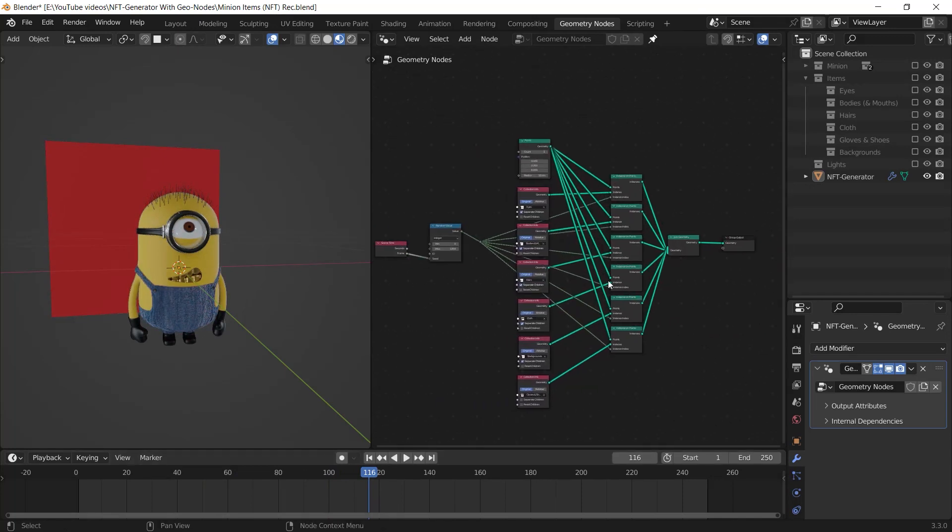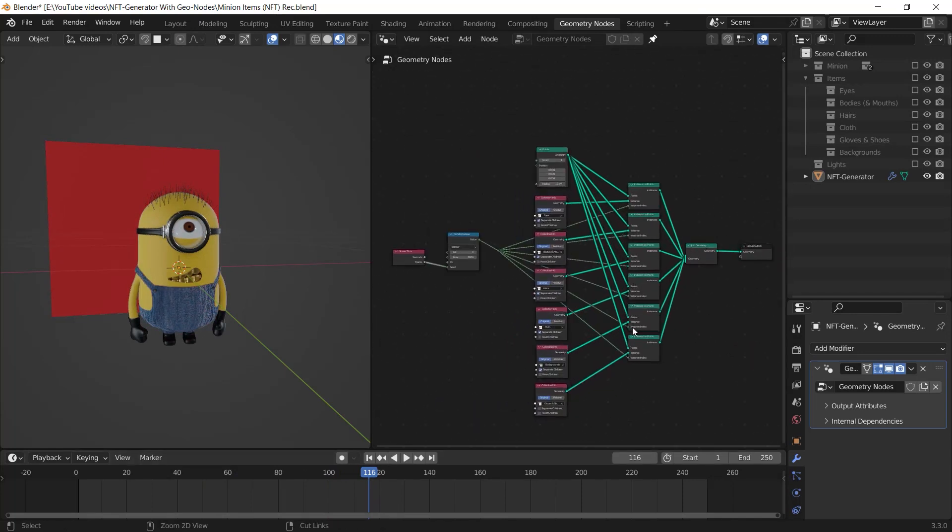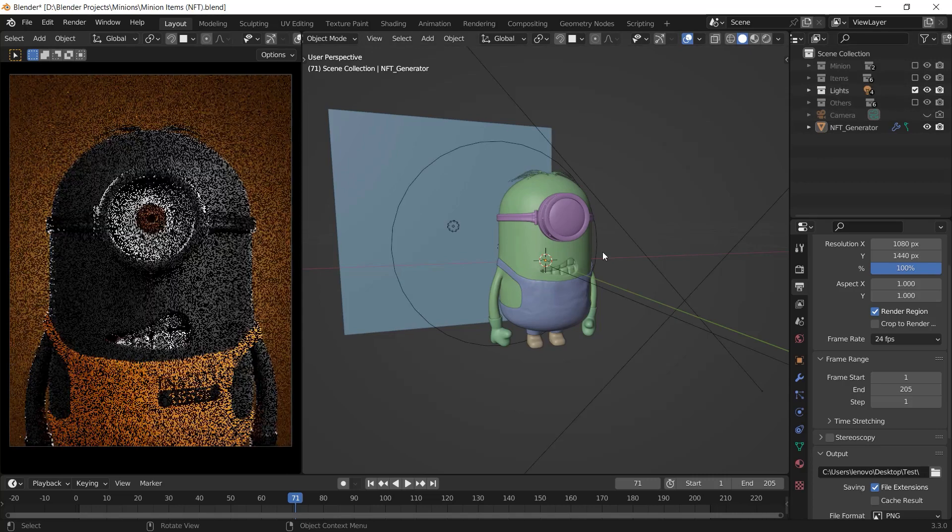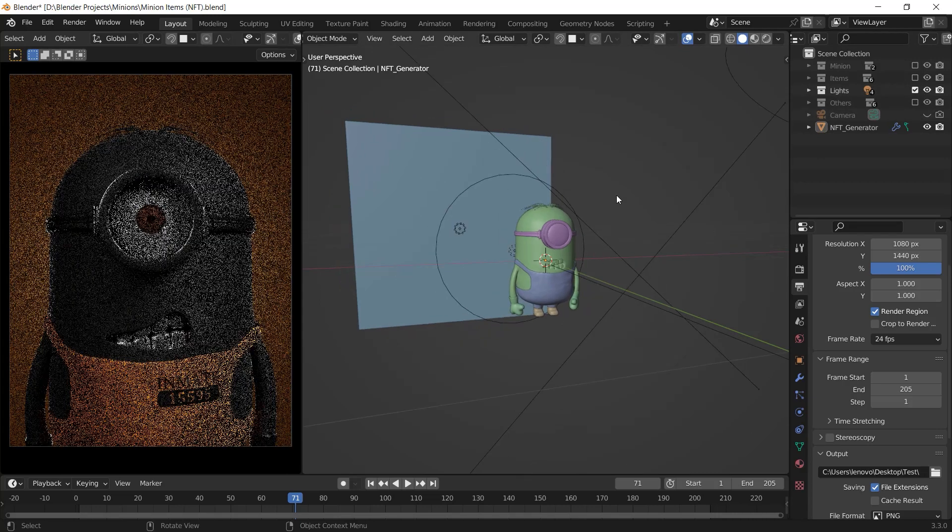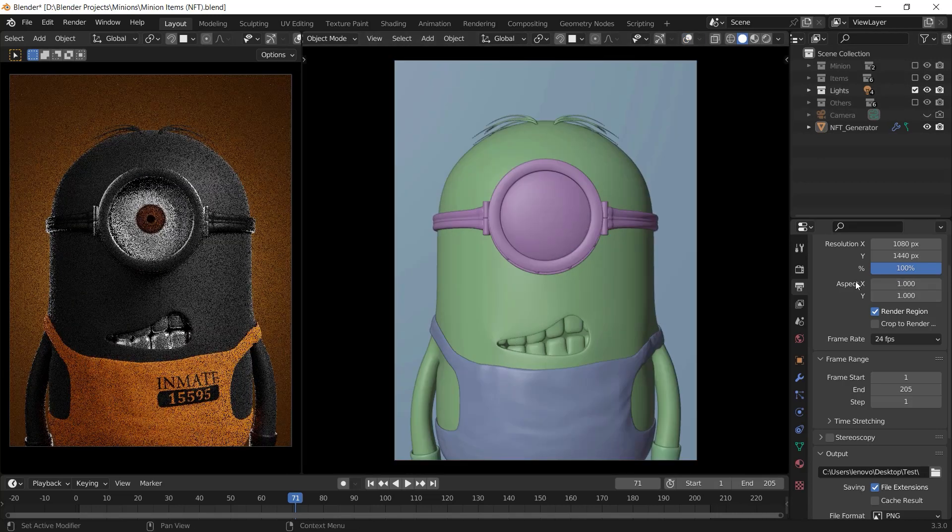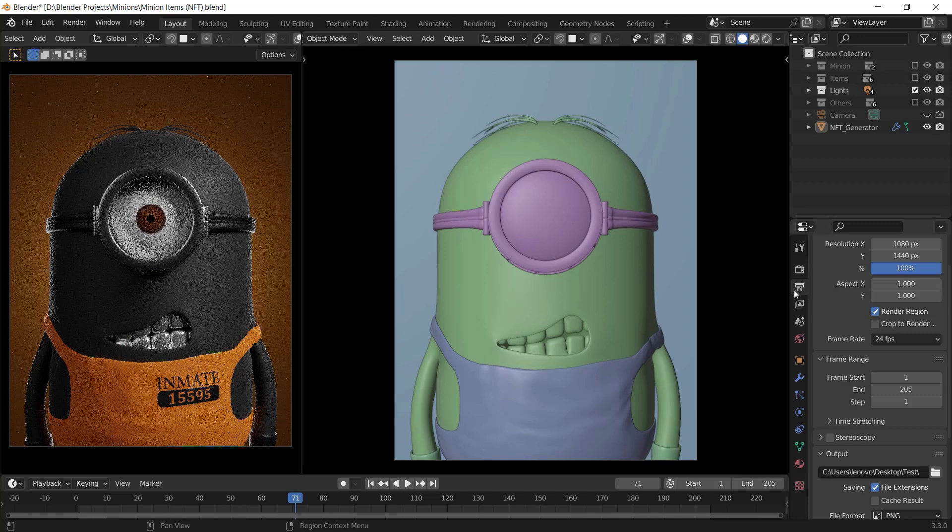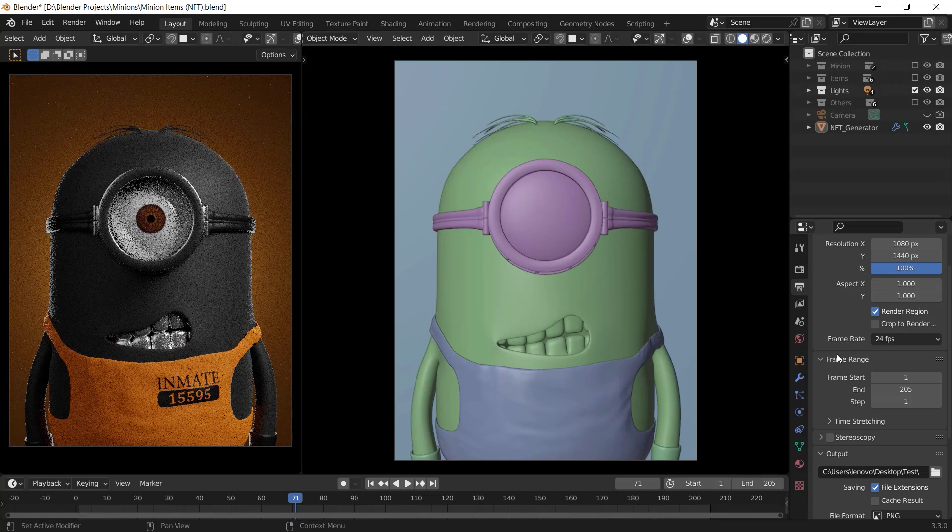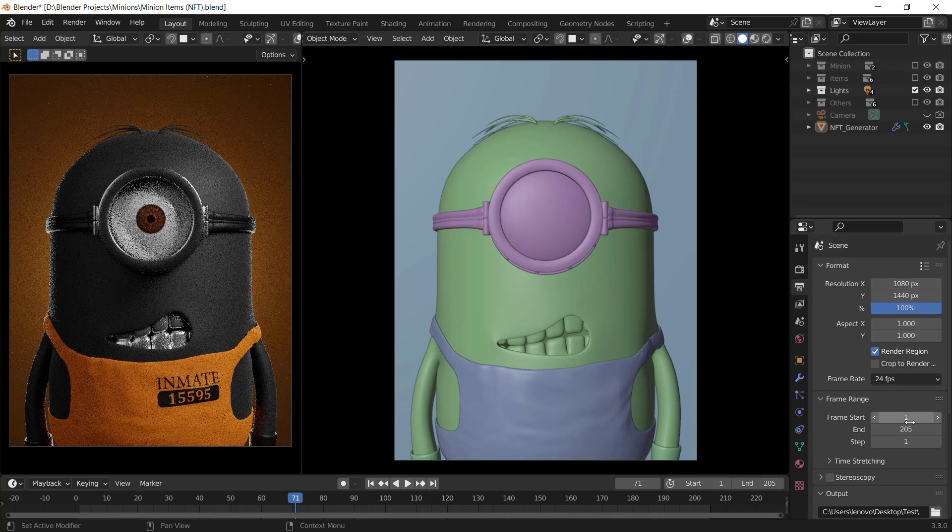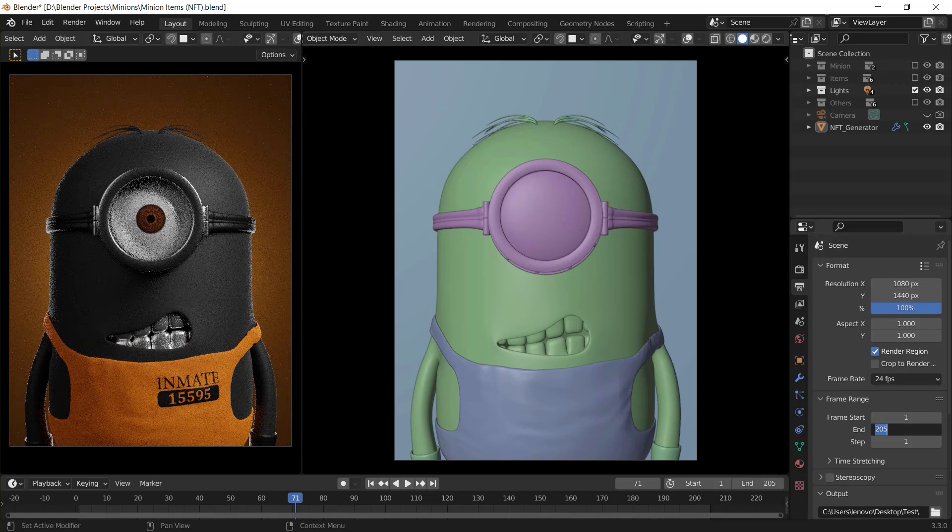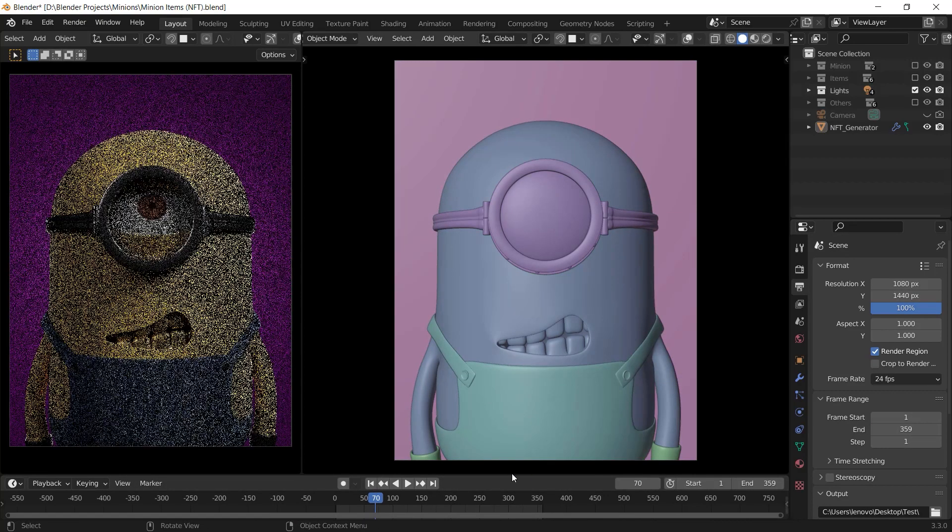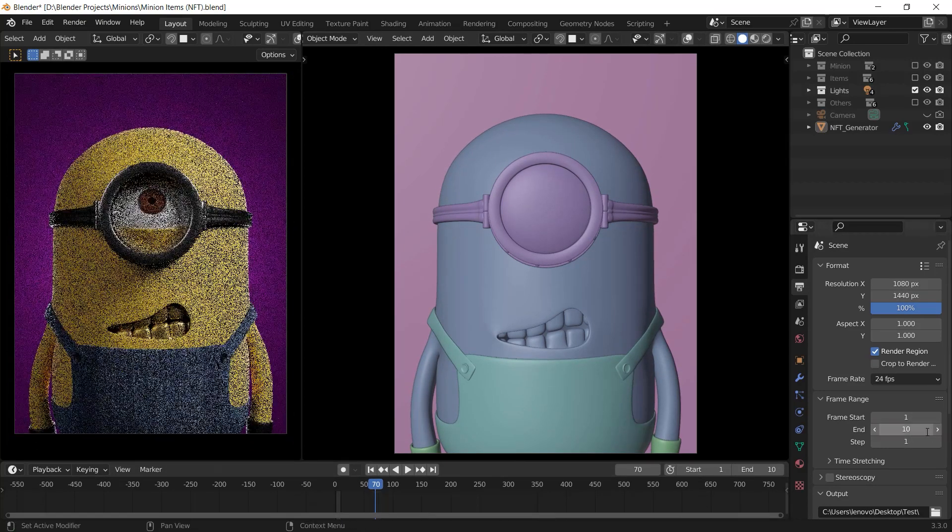That's it guys, we are done with creating the NFT generator and the next step is lighting. And after that, you can determine a range for your NFTs by going to the output properties and customize the frame range. The frame start should be 1 and the end value is how many NFTs you want.